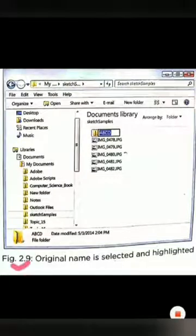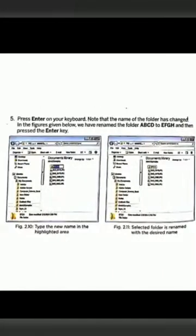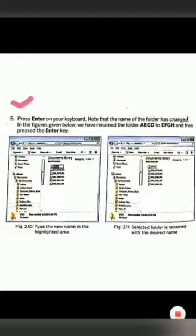As we can see, the previous name of the file, A, B, C, D, will be highlighted on our screen. Then fifth step: press Enter on your keyboard. After pressing Enter, the name of the folder changes. In the figures given below, we have renamed the folder from A, B, C, D to E, F, G, H, and then pressed the Enter key.